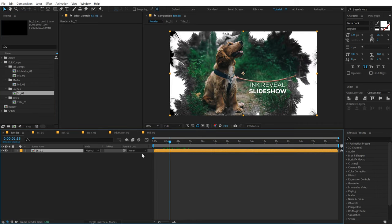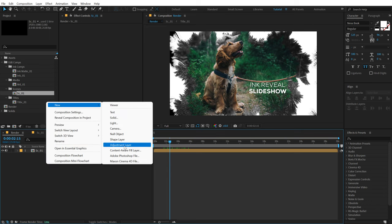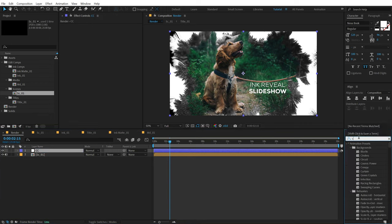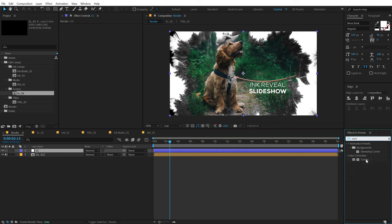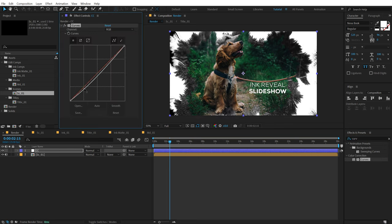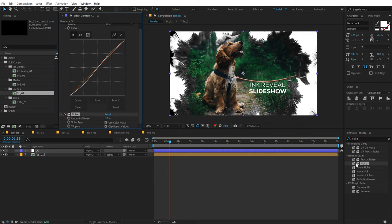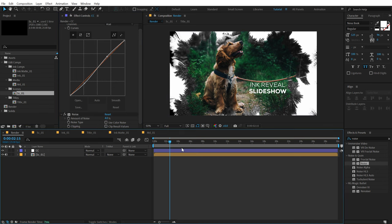So there we have our Scene 1. Let's create a new adjustment layer — call this CC. The first effect I'm going to use is the Curves effect to enhance the colors, just making it a bit more punchy with the contrast. Then I will add some noise — search for noise and add a noise of around 4%. That should be fine.